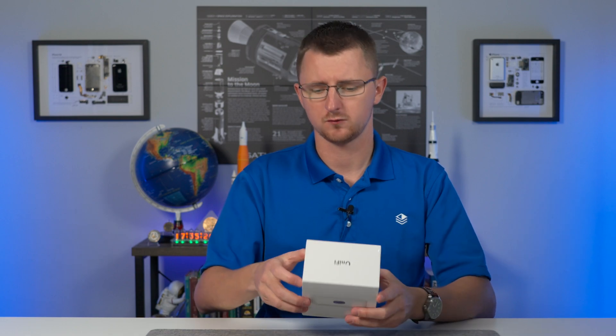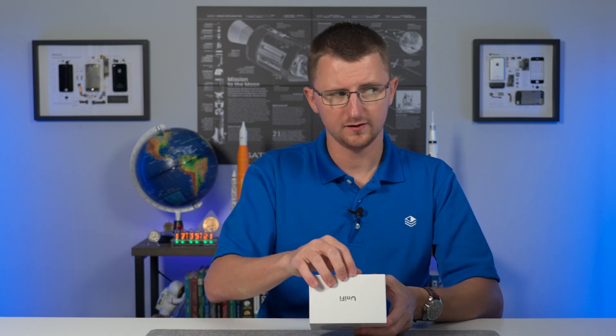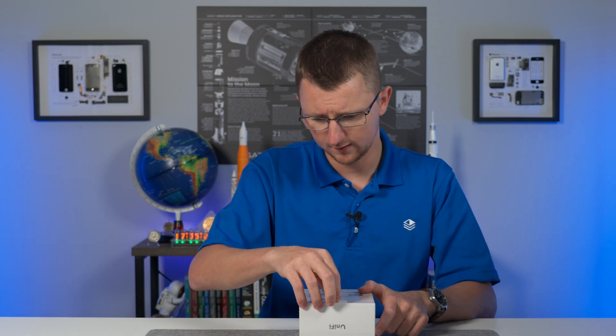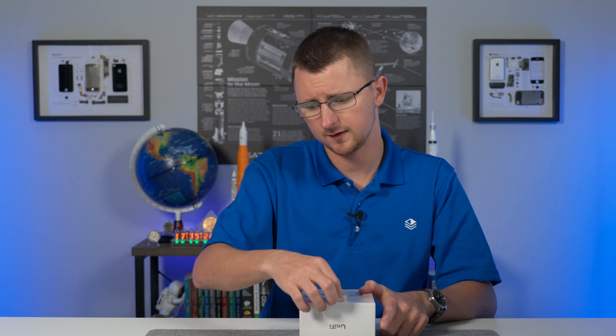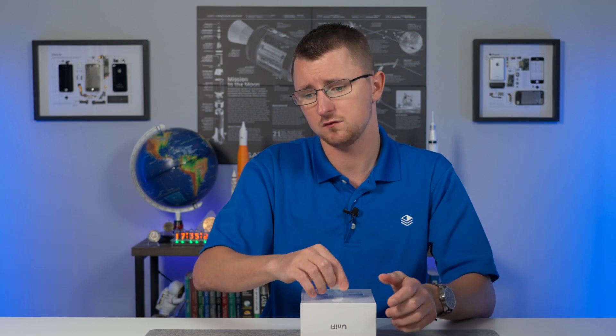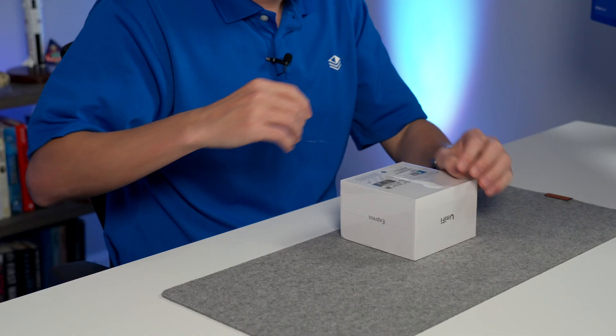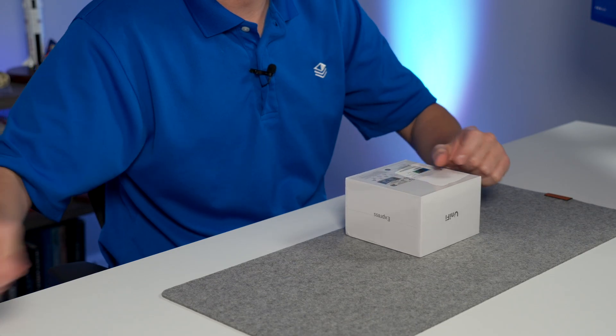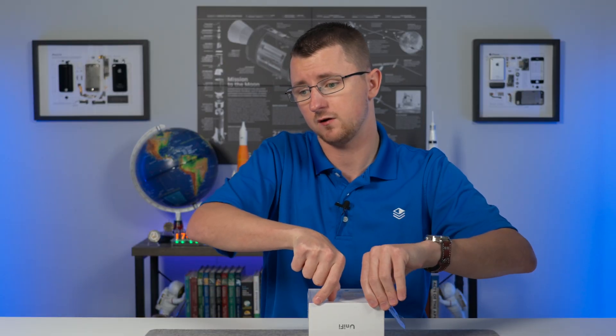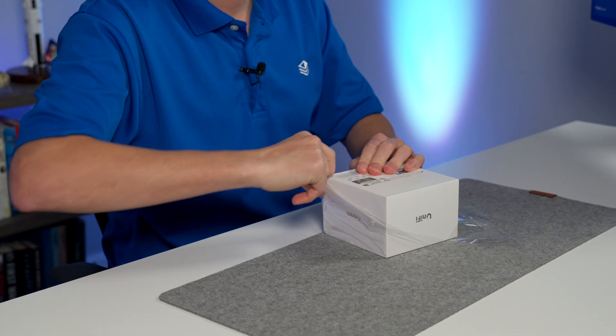So what exactly is the UniFi Express? Well, it's a couple of things. One, it is a cloud gateway. This means it's going to run the UniFi OS and connect to your ISP and serve as your gateway for your entire network.